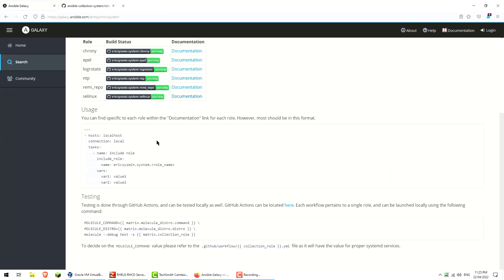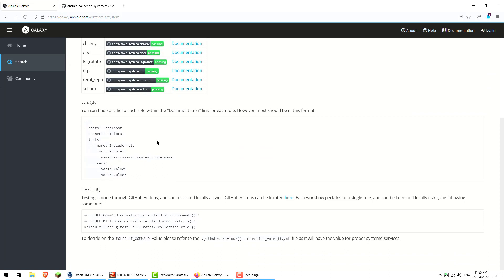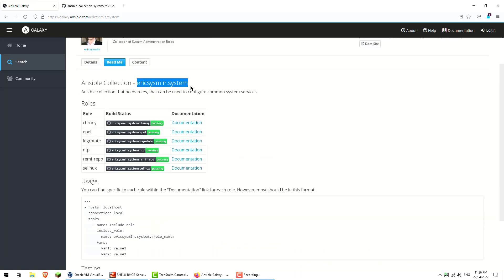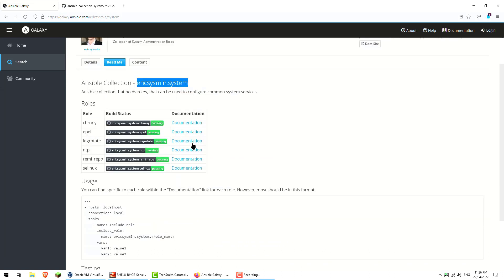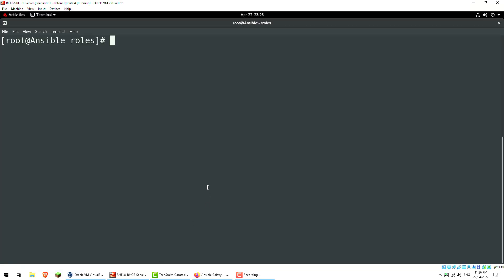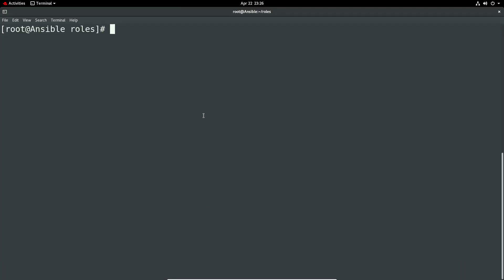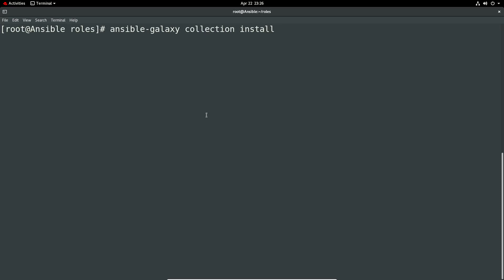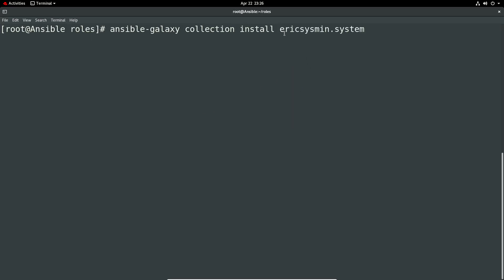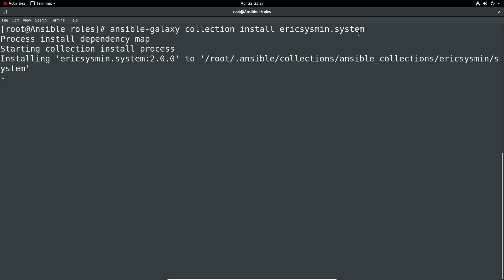So to go ahead and install the role, let's first copy that name and I'll go on to the server itself. I'll just install the collection now, so it's ansible-galaxy collection install and then it will be author name dot collection name. So in this case it's ericsysmin.system and we wait. We can see quite clear there it's saying 2.0.0.